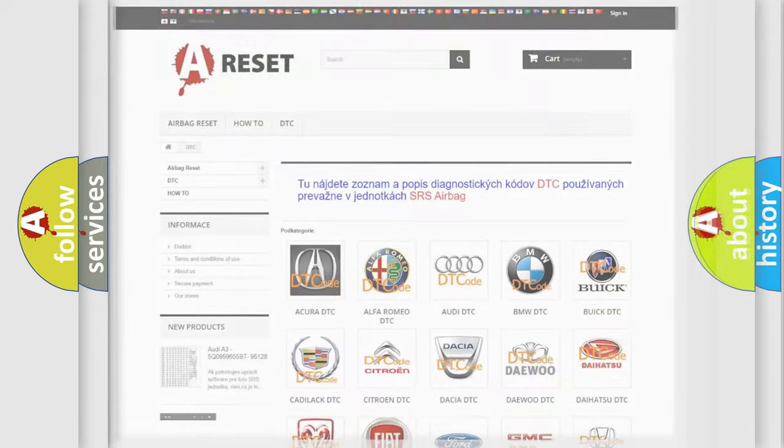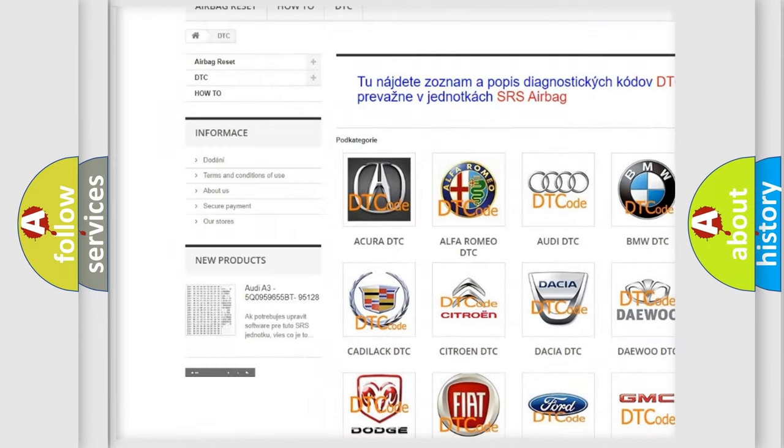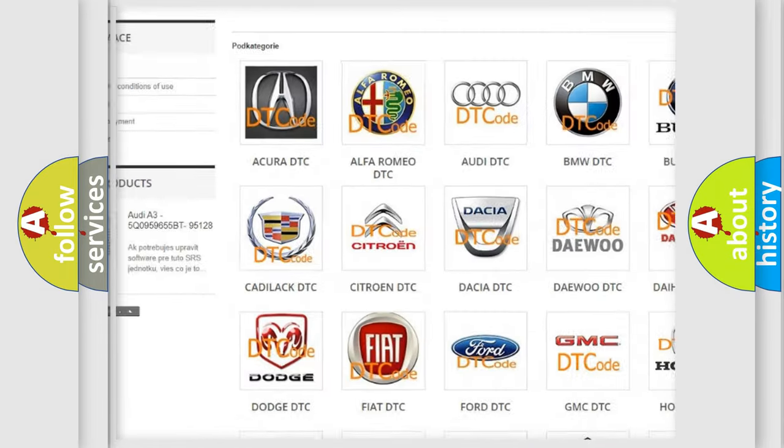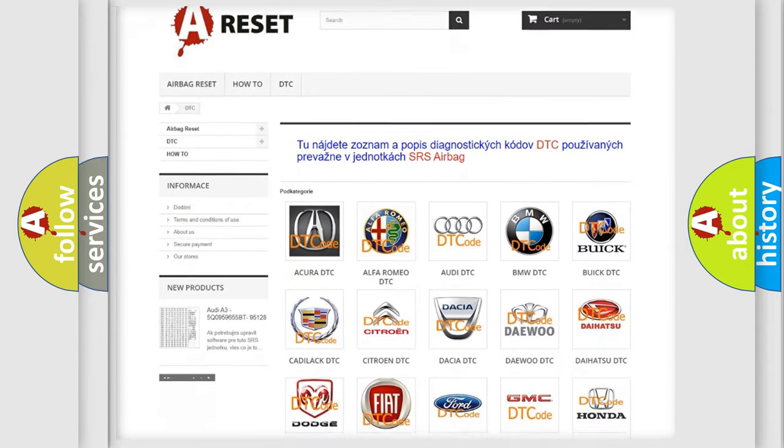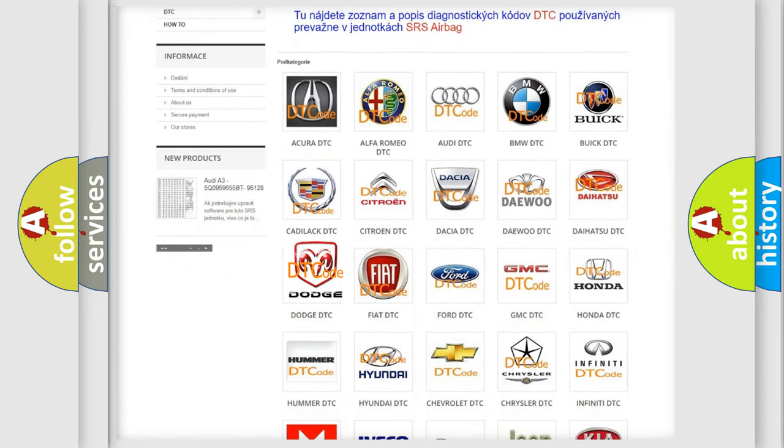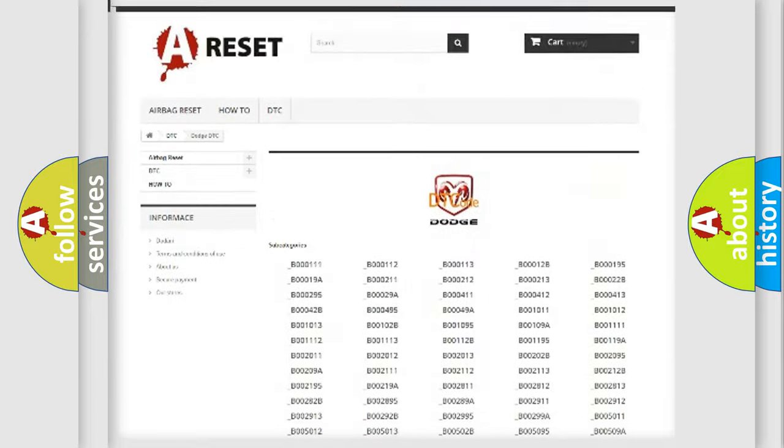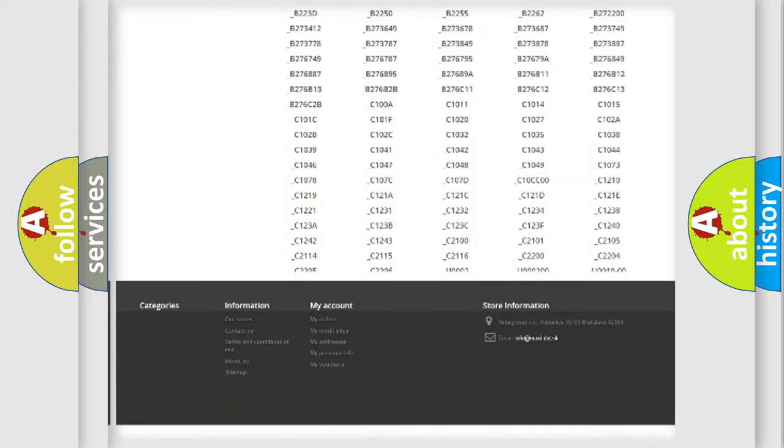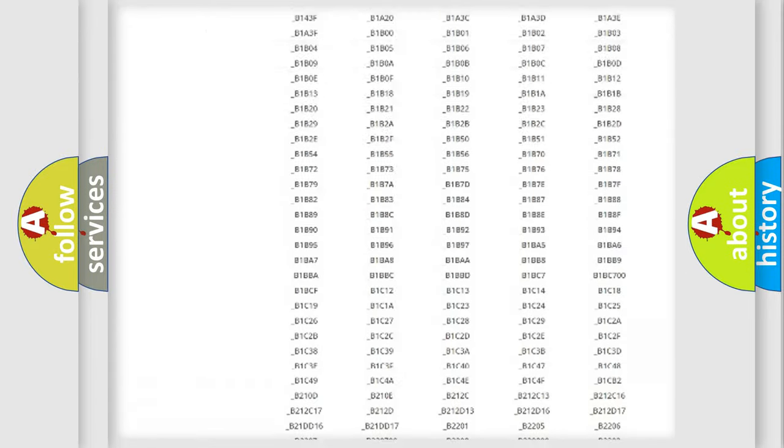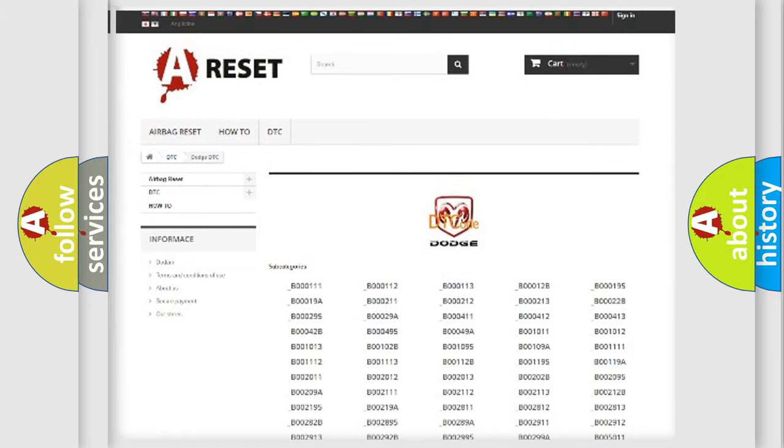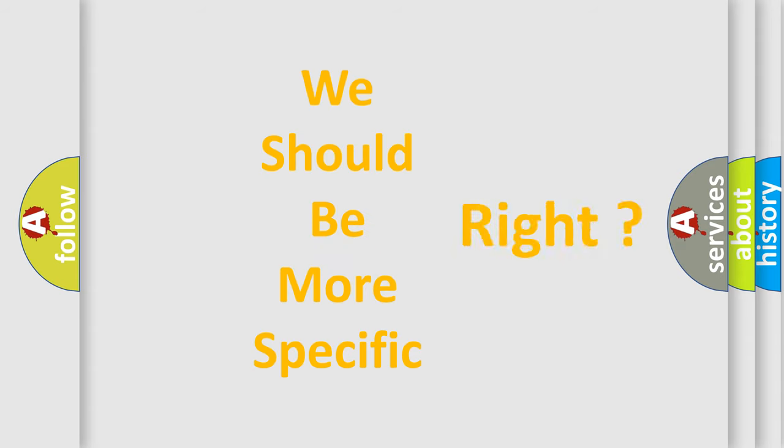Our website airbagreset.sk produces useful videos for you. You do not have to go through the OBD2 protocol anymore to know how to troubleshoot any car breakdown. You will find all the diagnostic codes that can be diagnosed in Dodge vehicles, and many other useful things. The following demonstration will help you look into the world of software for car control units.